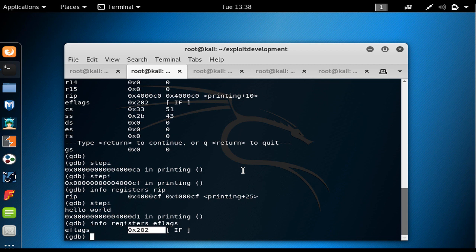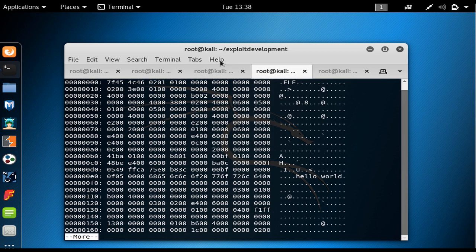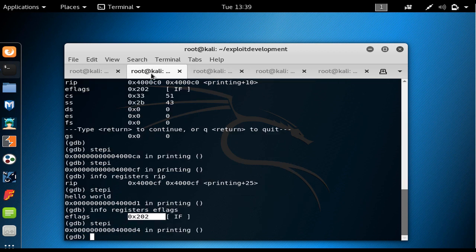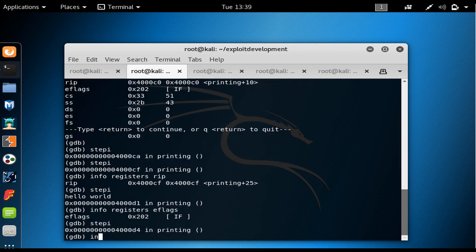Since the zero flag is 0, the JNE would normally cause a jump back. I step through once more and we arrive at 0x4000D4, where dec R10 is executed.